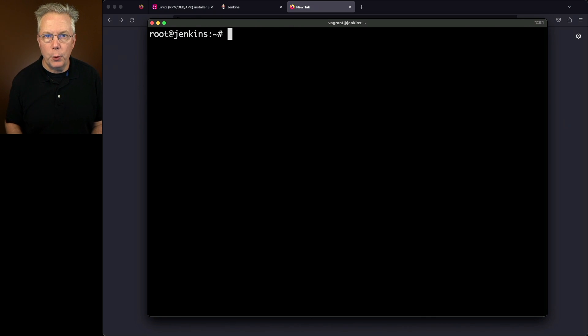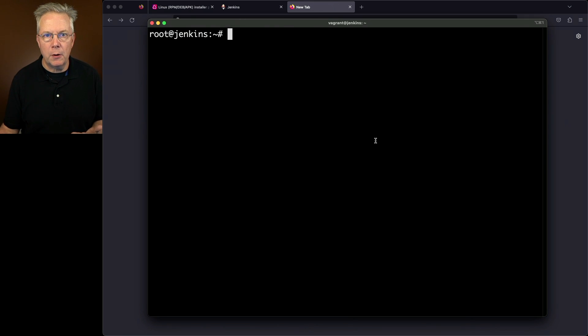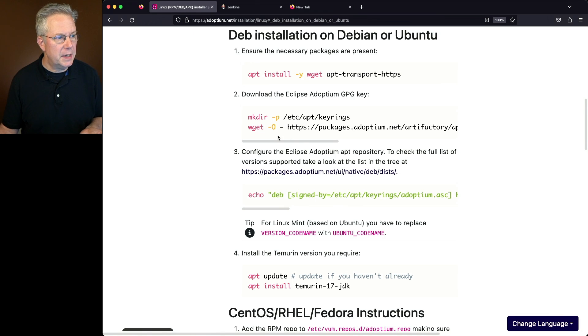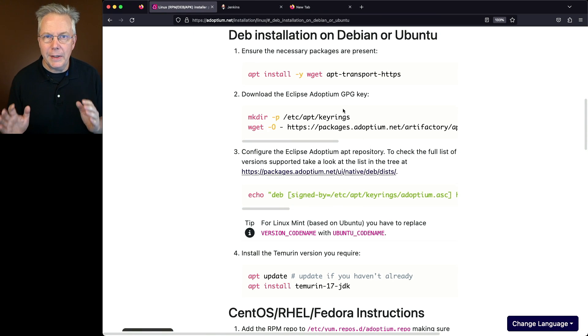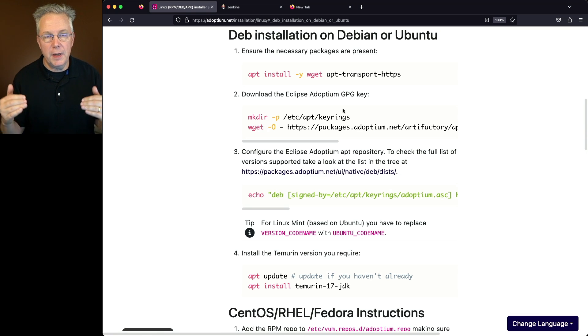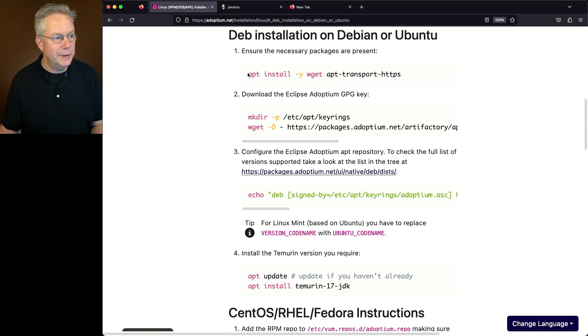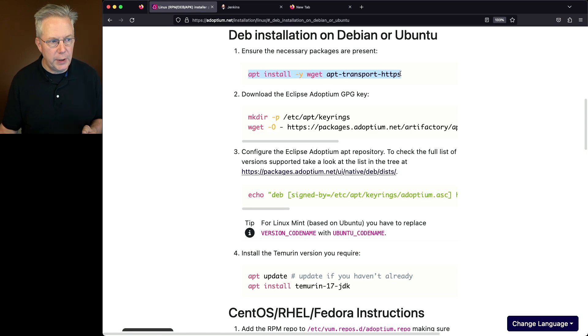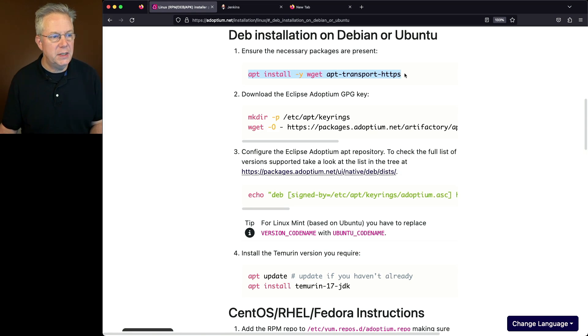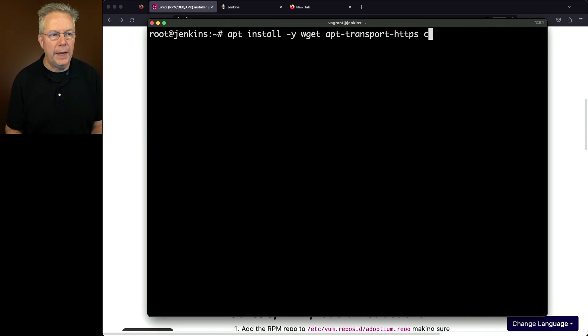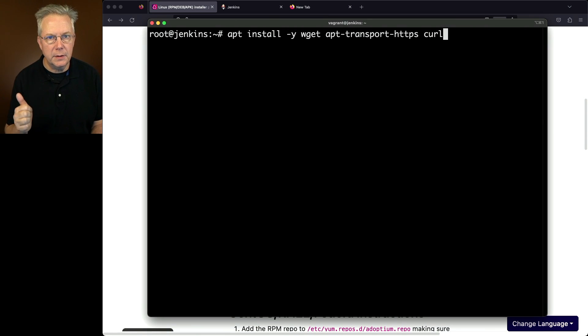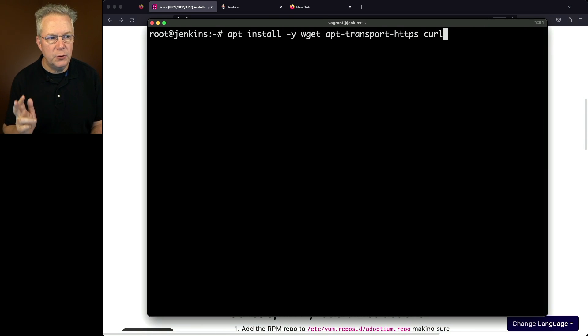The first thing we're going to need to do is install Java on this machine. I've chosen to install the Temurin distribution of Java, so I've pulled up the documentation for that. There's also a link to a gist down in the description that has all the commands we're going to be running. First, we need to do an apt install wget, apt transport HTTPS, and I also found that I needed to install curl at the same time.